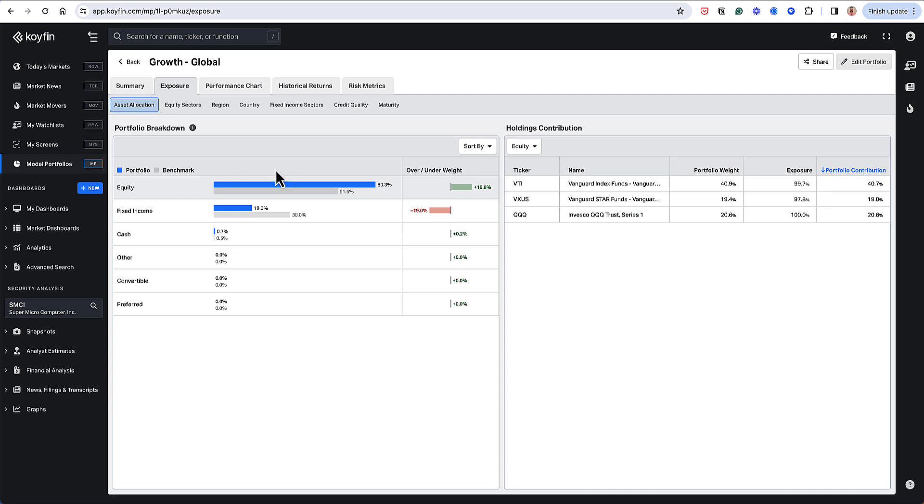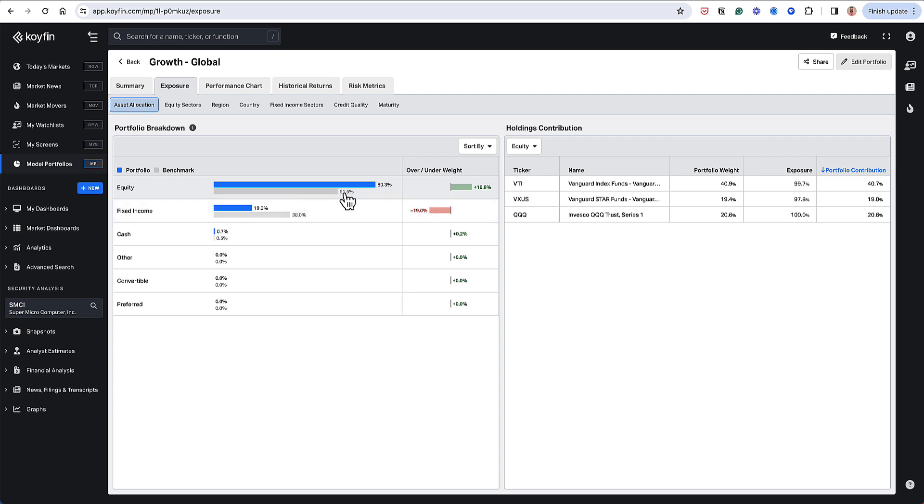So this is how my portfolio is allocated among different asset classes. I could see that my portfolio has 80% exposure to equities versus the benchmark, which has 61.5%. Remember, my benchmark is the 60-40 portfolio that I created.